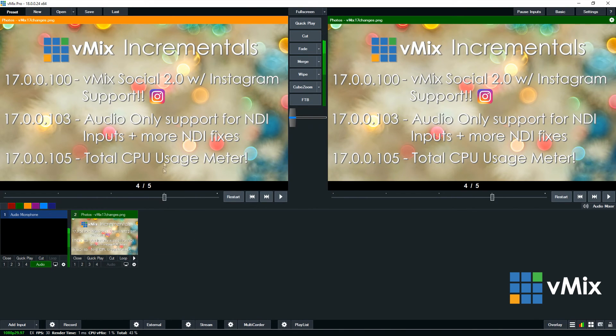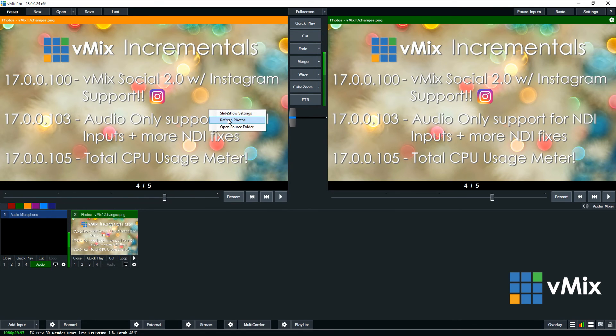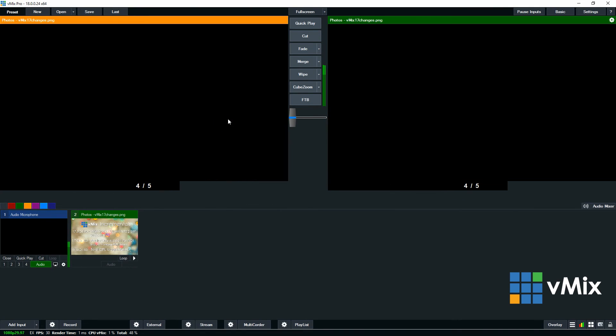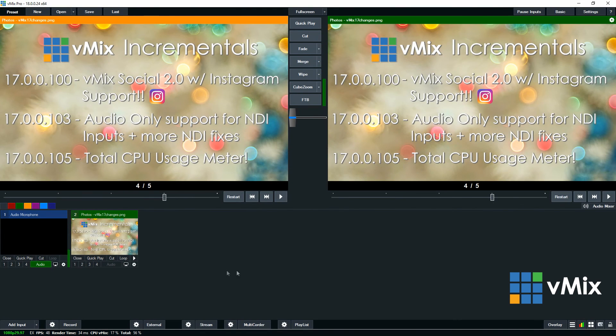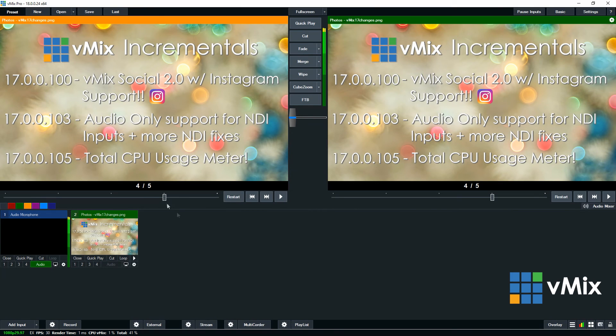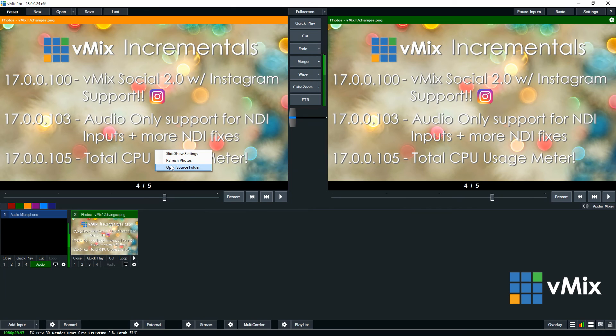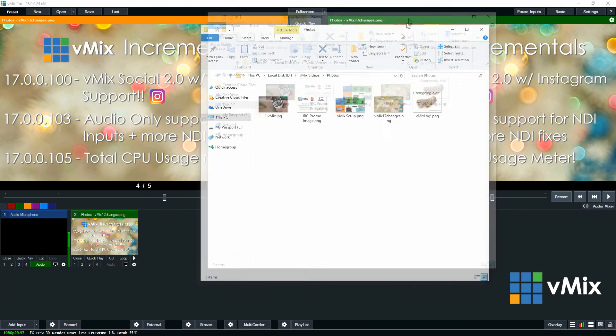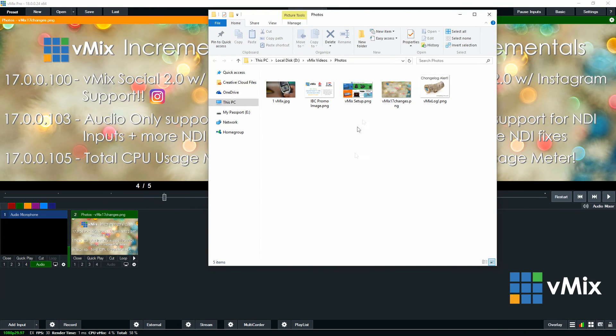Another feature is if you add new photos to the folder you can right click and then click refresh photos. And that will refresh any photos you have in that folder. So if you add another 5 you'll see 10 here. You can also right click the input and open the source folder of the images. So it will open up that and then you can add more if you wanted to or make changes.